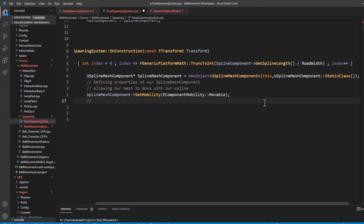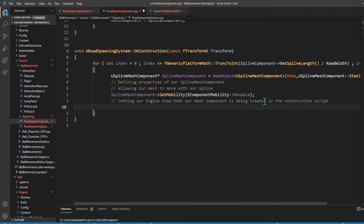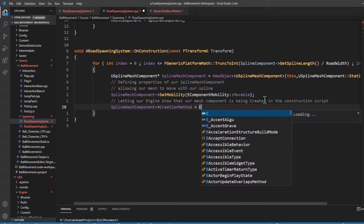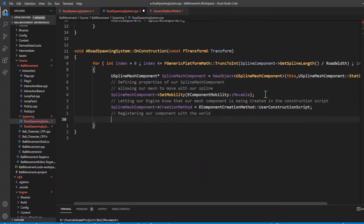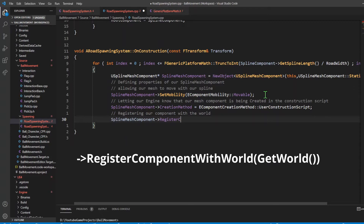Since we're creating this object in the construction script, to allow the engine to know our mesh is being created there, I'm going to set the creation method to EComponentCreationMethod::UserConstructionScript. From there, I'm going to register this component with the world by calling RegisterComponentWithWorld and passing in GetWorld.